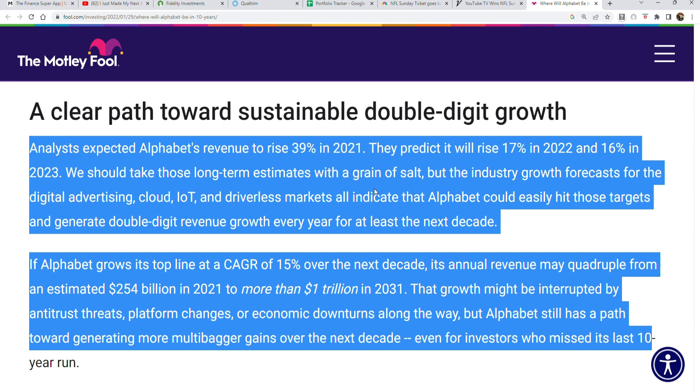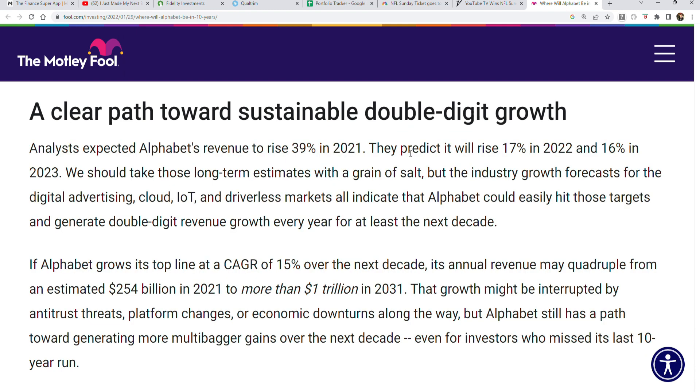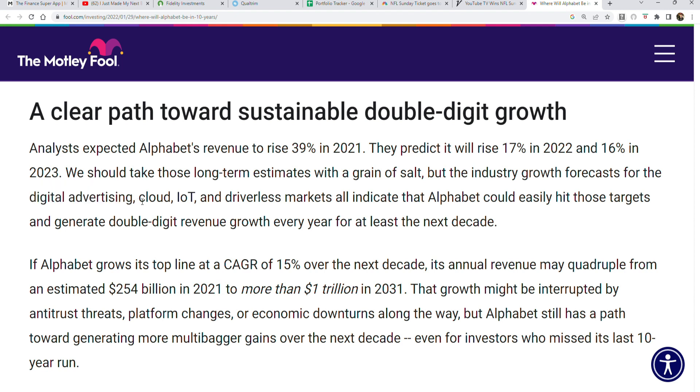This sums up perfectly in two paragraphs why Google is going to be amazing over the next decade in my opinion. Just look at this: digital advertising—will that be bigger in ten years? Very much so. What about cloud? Will that be bigger in ten years? In my opinion, not only will it be bigger, I think it'll be dramatically bigger in the next ten years. What about the internet of things? Same thing, it's probably going to be dramatically bigger.